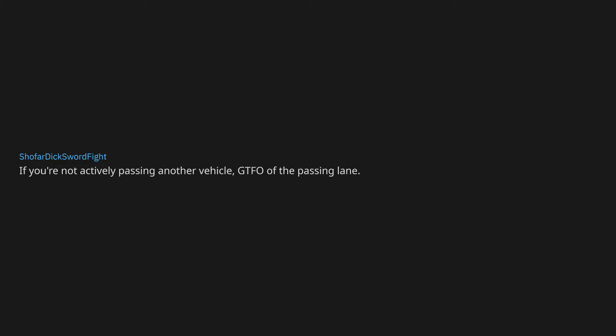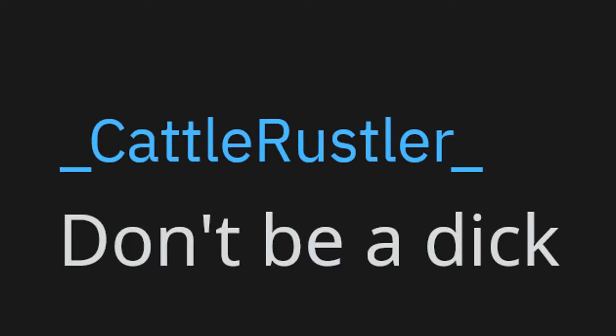Dudes, be excellent to each other. Cause no undue harm unto others. Don't litter. If you're not actively passing another vehicle, get the fuck out of the passing lane. And by actively, I mean going at least 5 miles per hour faster than they are. Be nice.